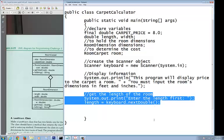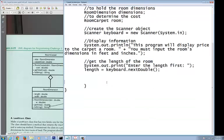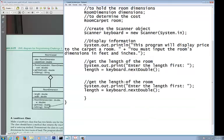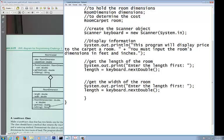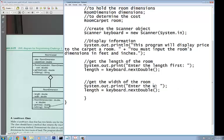On the second one, you need to get the same thing. I'm going to grab this, come down here, paste it. This time I'm going to get the width of the room. So 'Enter the width' instead of length, and this becomes width = keyboard.nextDouble().